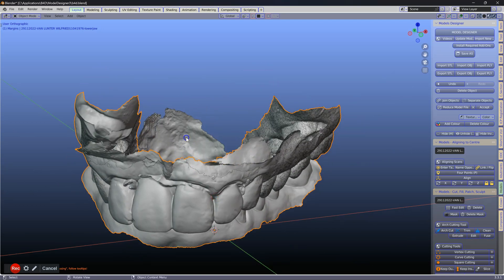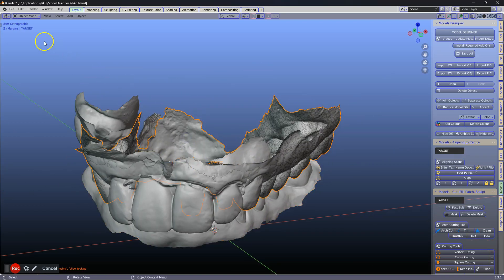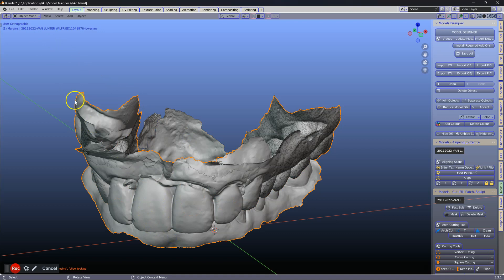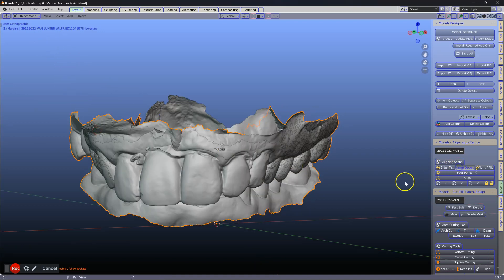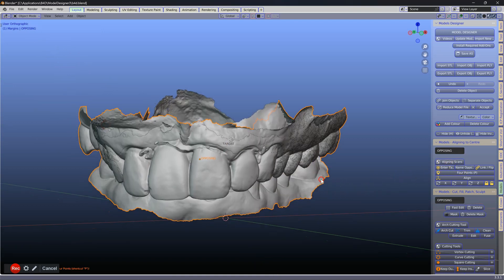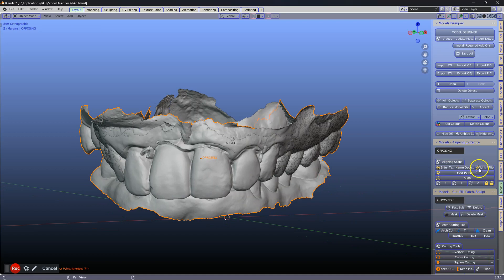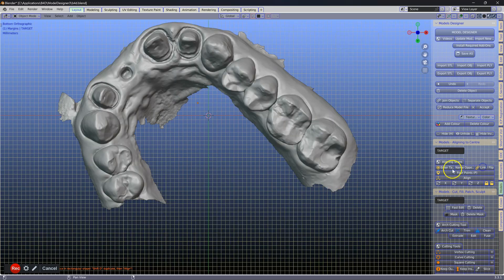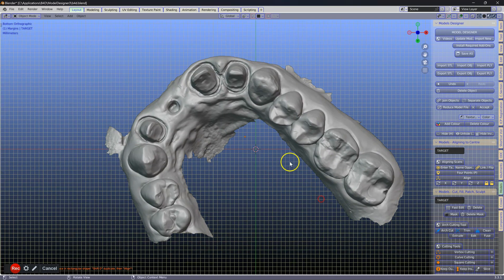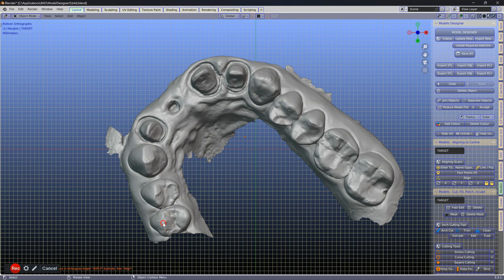So now we've got the target and we've got an opposing. Name it opposing. Then we're going to link and flip it, which frees up this model exclusively.